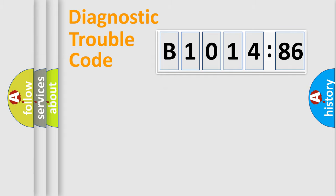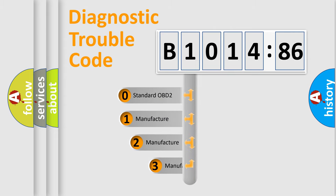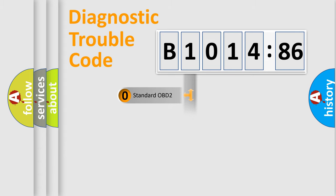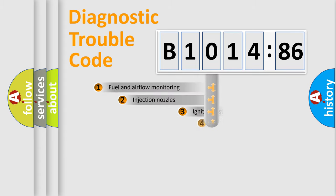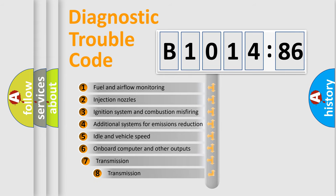Powertrain, Body, Chassis, Network. This distribution is defined in the first character code. If the second character is expressed as zero, it is a standardized error. In the case of numbers 1, 2, 3, it is a more prestigious expression of the car-specific error.